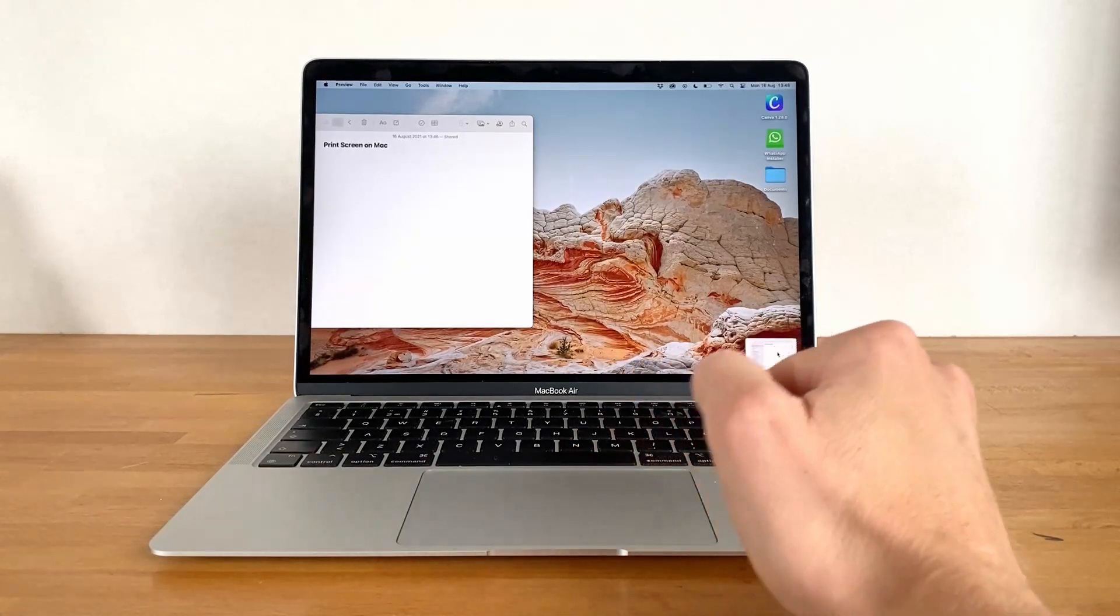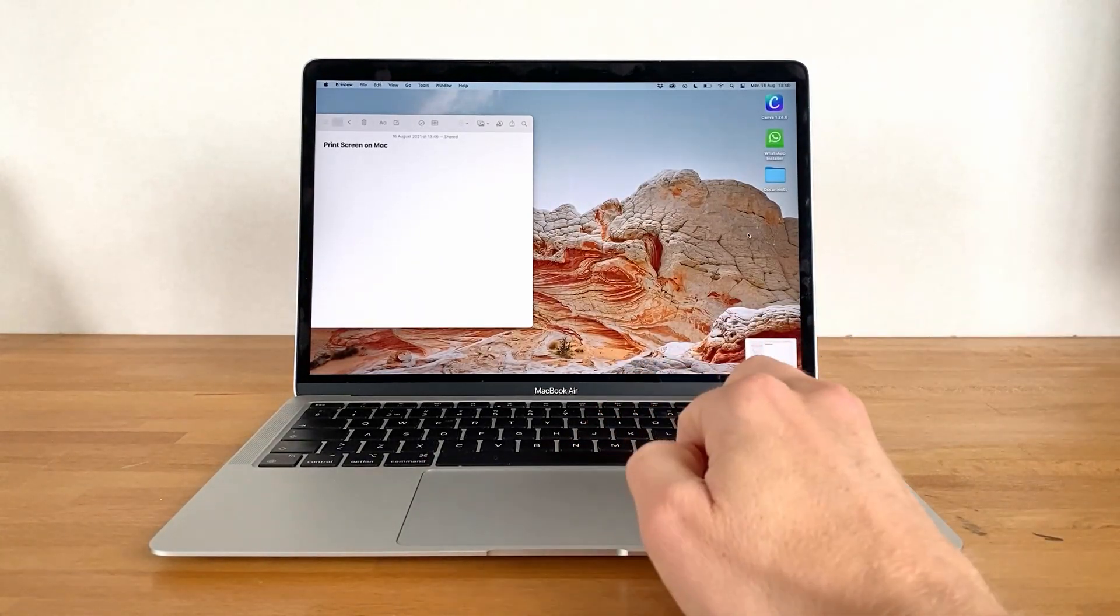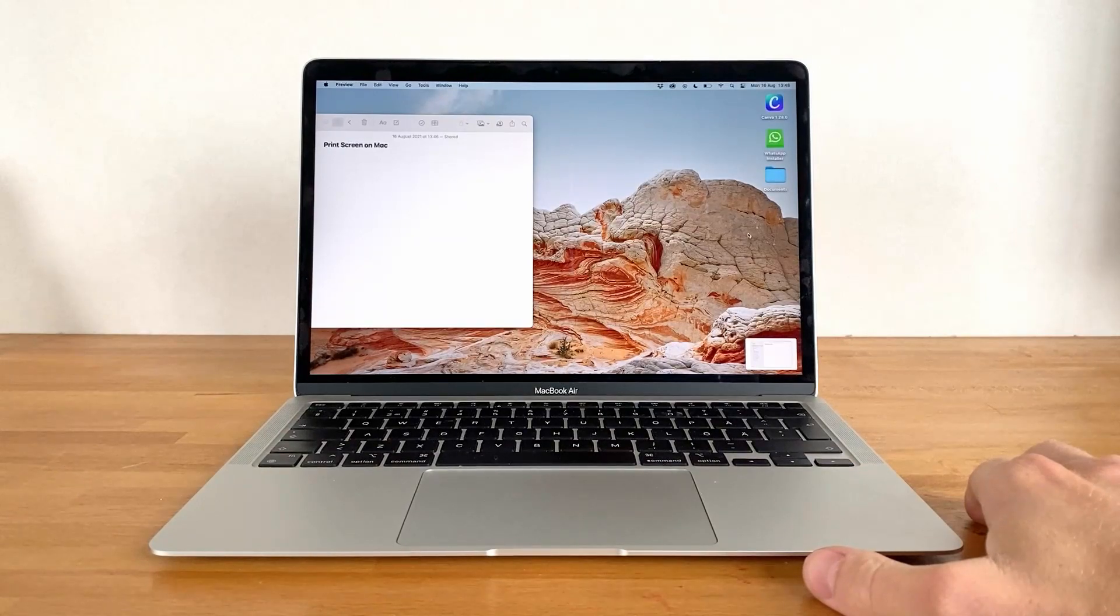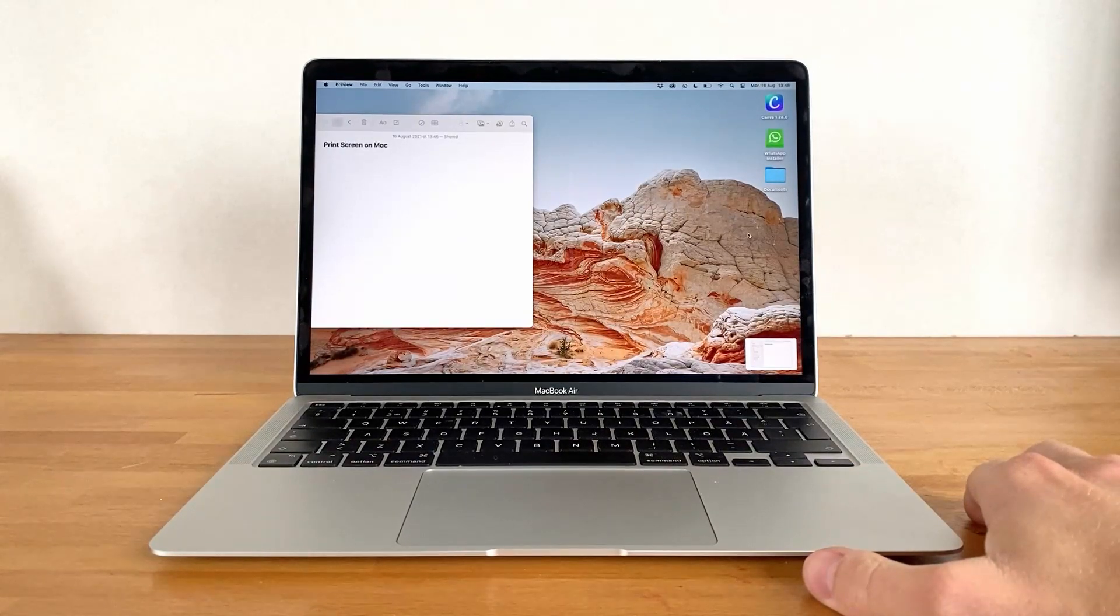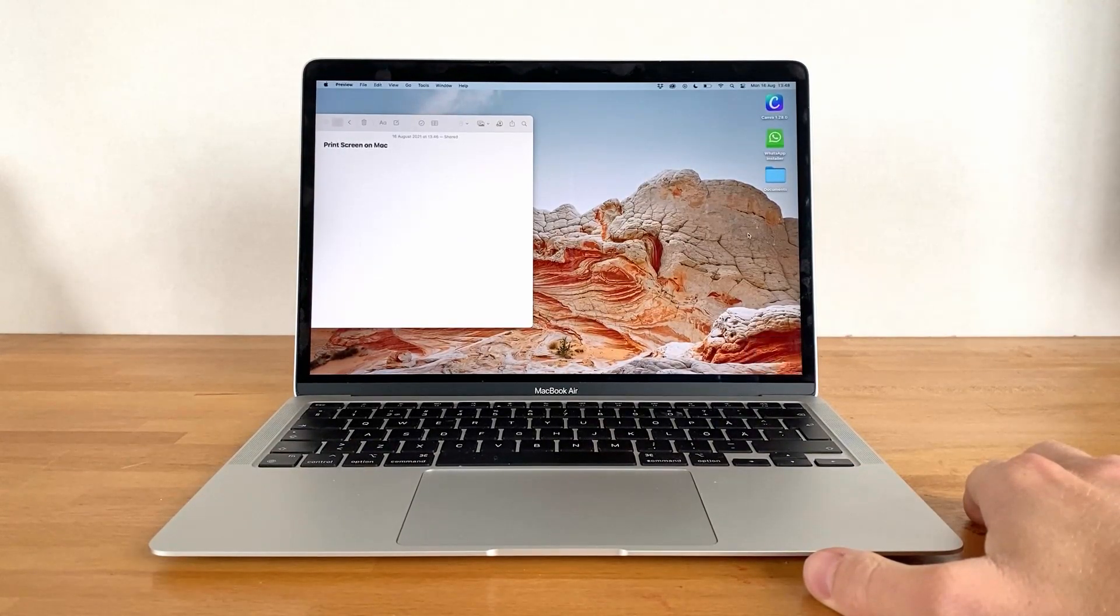Just like before, the screenshot is shown as a thumbnail, which can be edited by clicking it, or automatically saved to the desktop if we choose to not click on it.